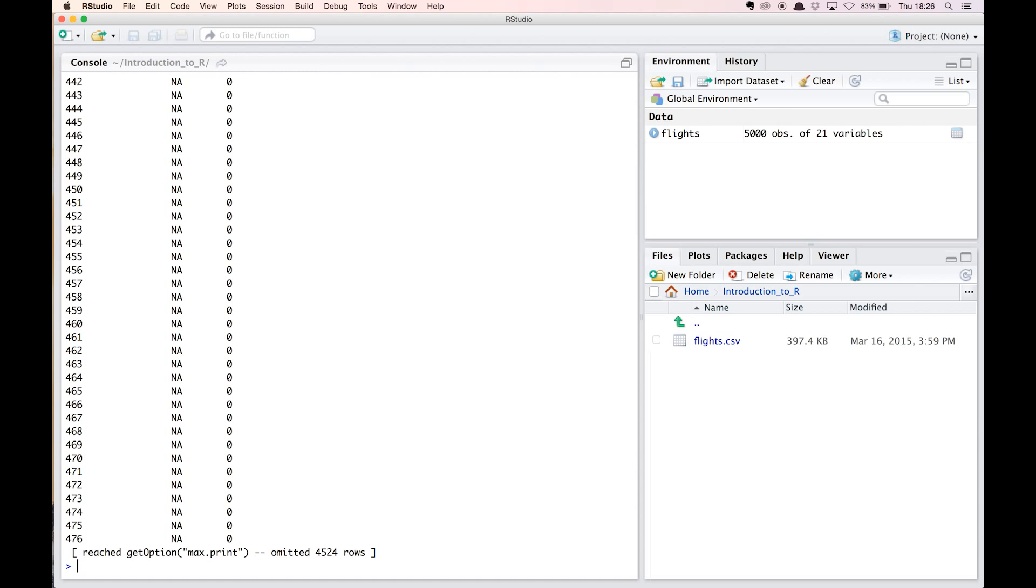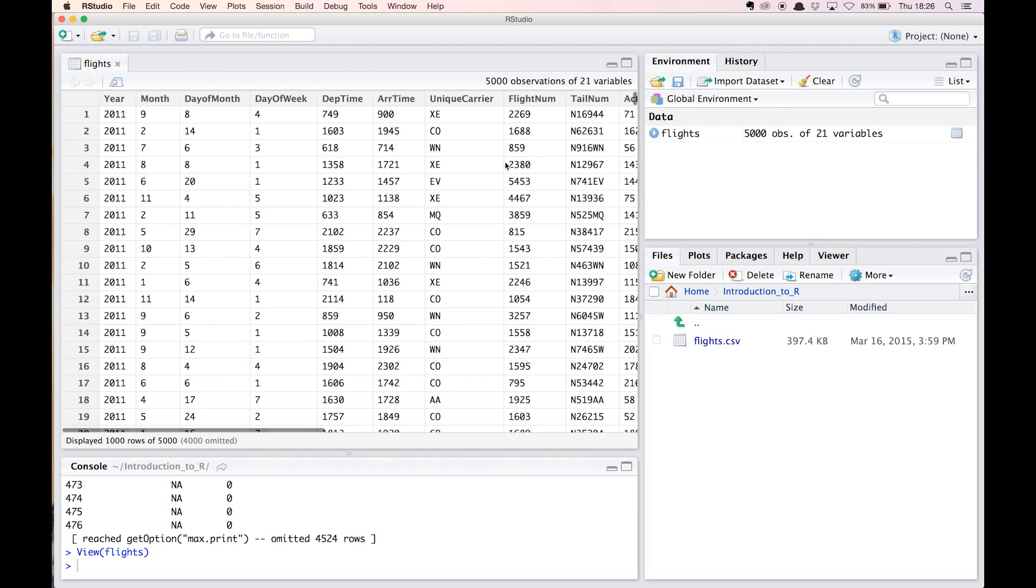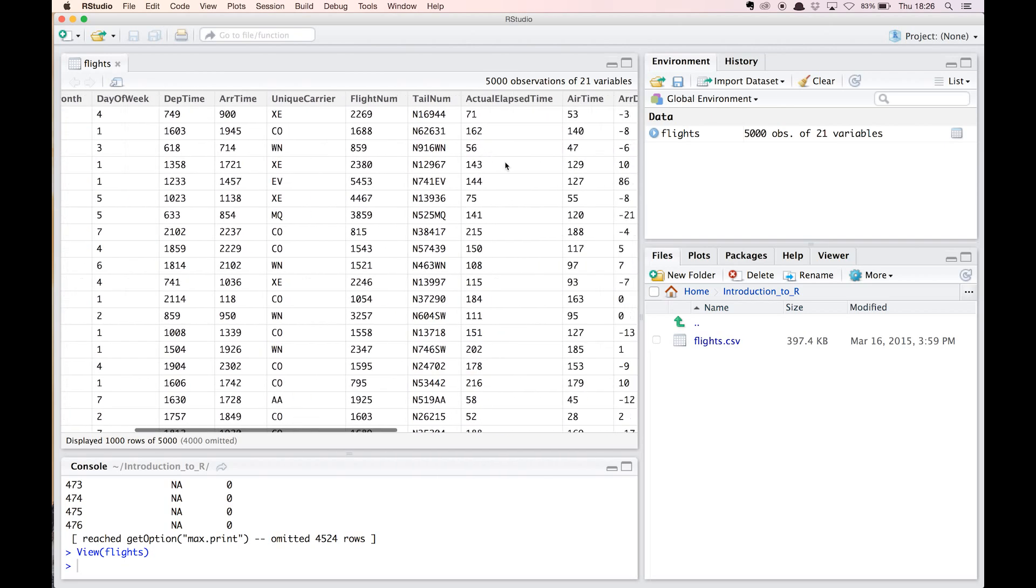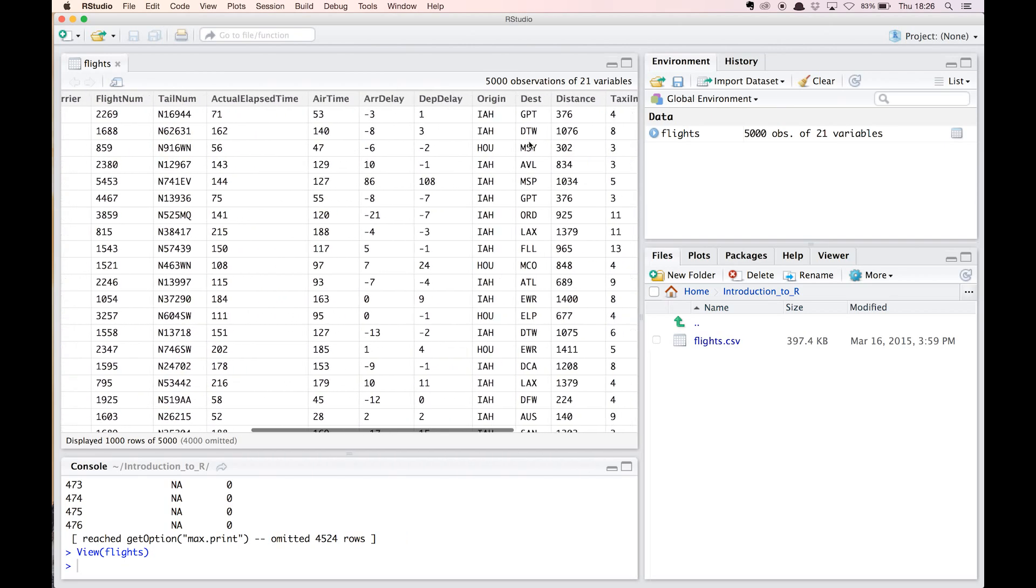Remark that the environment tab in RStudio, which lists the element in my workspace, now contains the flights variable. We see that the dataset contains 5000 observations and 21 variables. If we click on the variable, we get a clear overview of the dataset's contents. To solve our problem, we will be needing taxi in, taxi out and airtime.